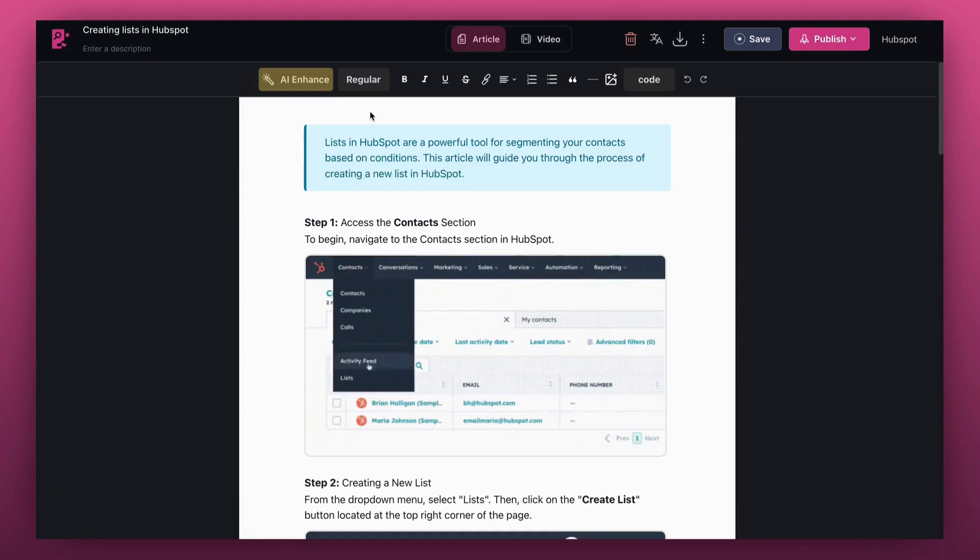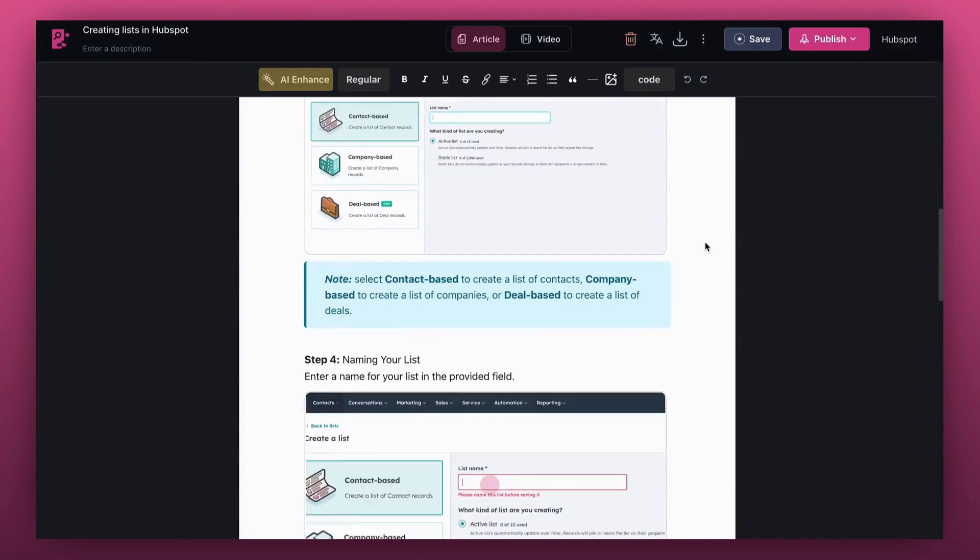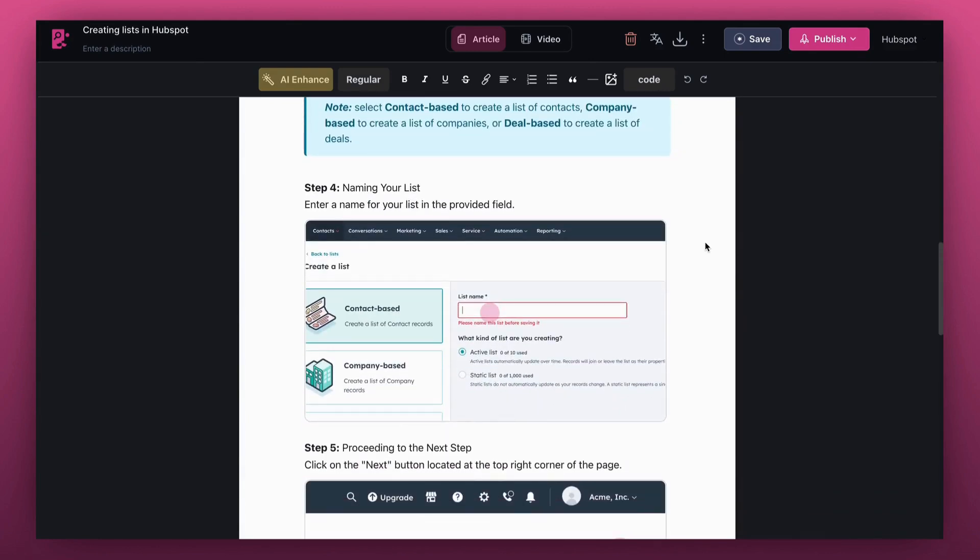In seconds, Cluso AI creates a step-by-step article with perfectly cropped GIFs and screenshots.